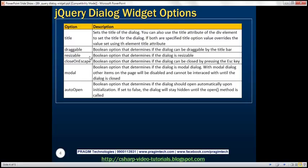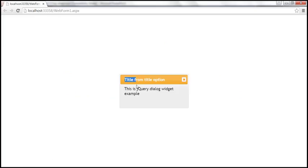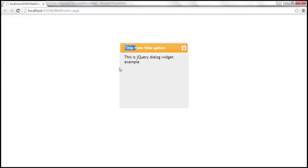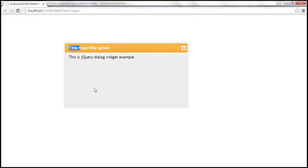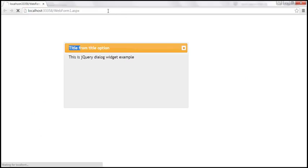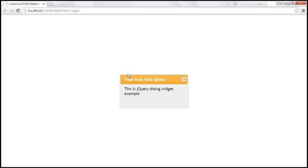Resizable is also a Boolean option that determines if the dialog is resizable. At the moment the dialog is resizable — you can increase its height and width. If you don't want the user to resize the dialog, set that option to false. Let's save our changes and reload this page. Now notice I can't change its height and width — I can't resize it.